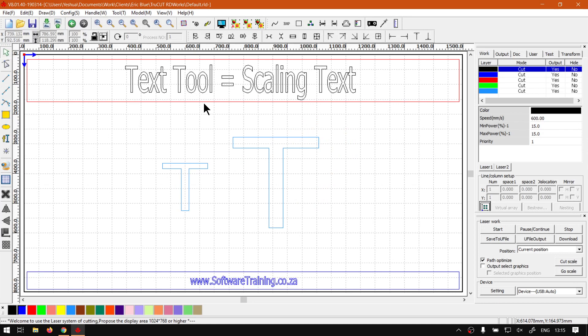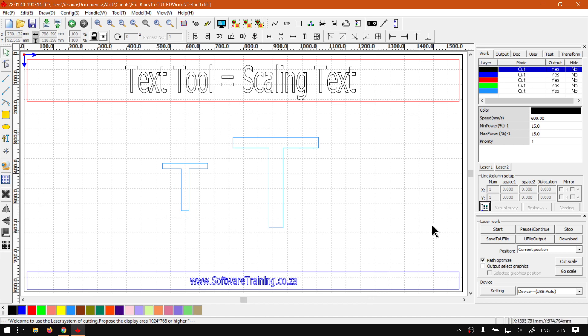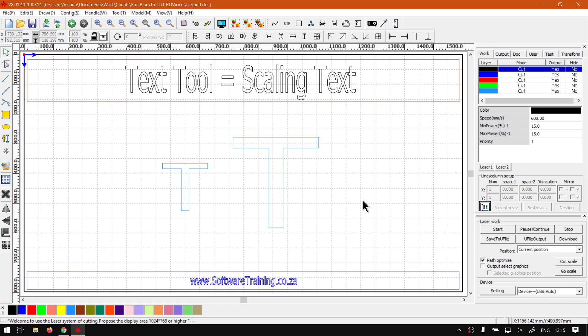When it comes to scaling text, there's a few ways we can go about it. We'll first be looking at using the actual text tool, seeing that that's what we're covering. And then just as a bonus, we're going to be looking at one or two other ways to scale the text as well.